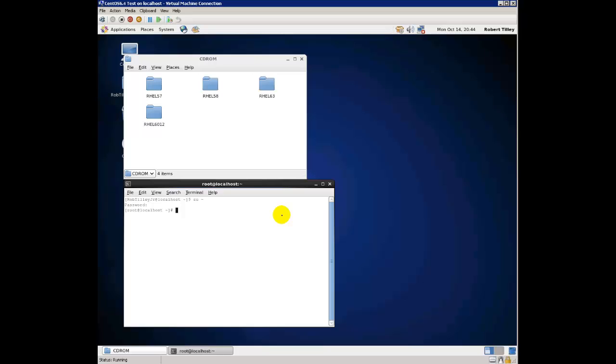What I want to do is type cd forward slash media forward slash cdrom, and it has to be in all caps. So CDROM, that's in all caps again, and then in all caps again after this next forward slash. R-H-E-L-6-3. Hit enter and there we are.